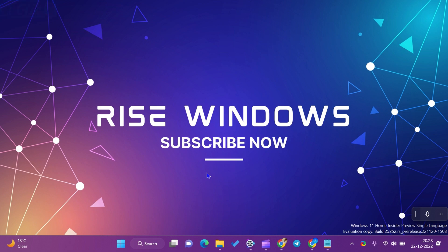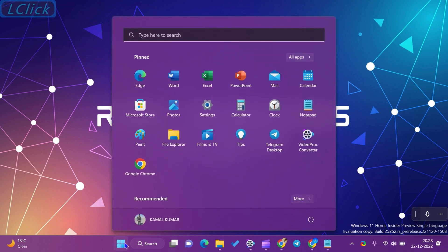Hi everyone. In this video, we will learn about how to group apps in a folder on the Windows 11 Start Menu.